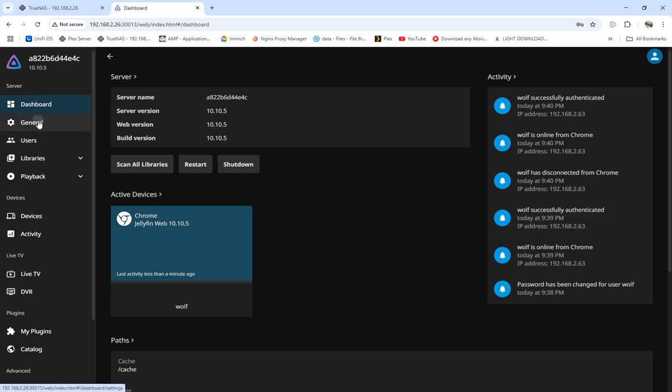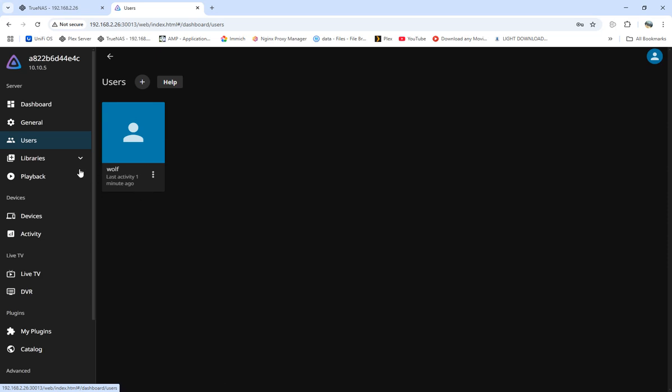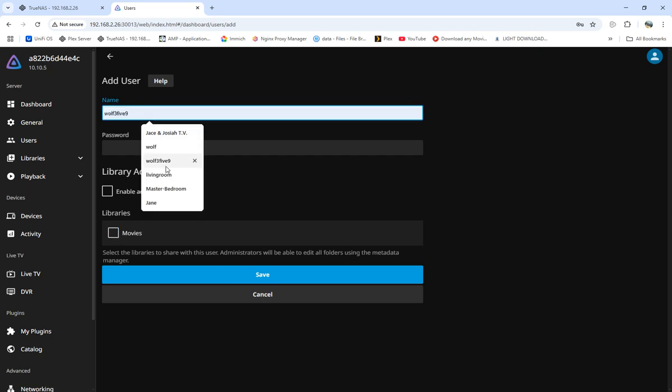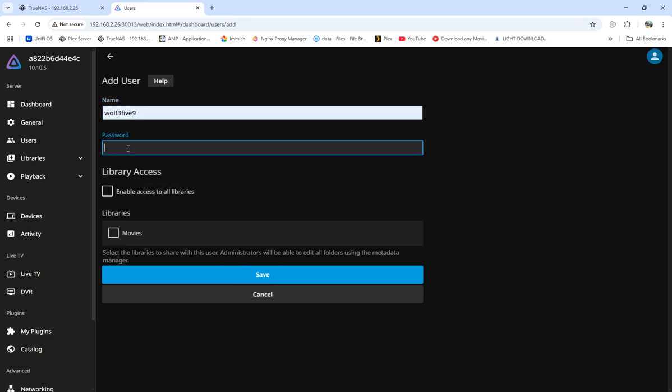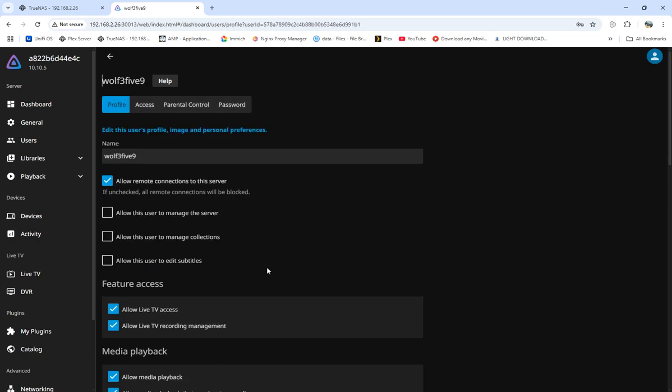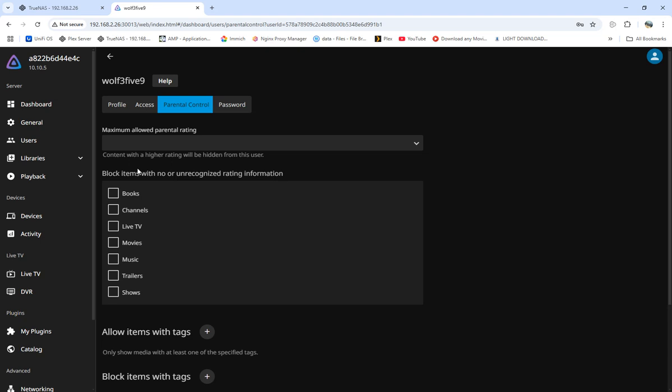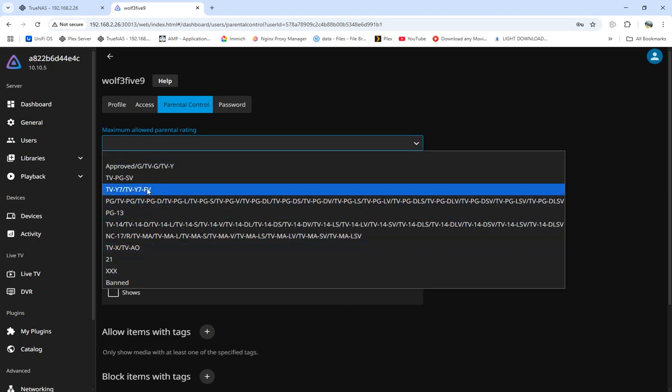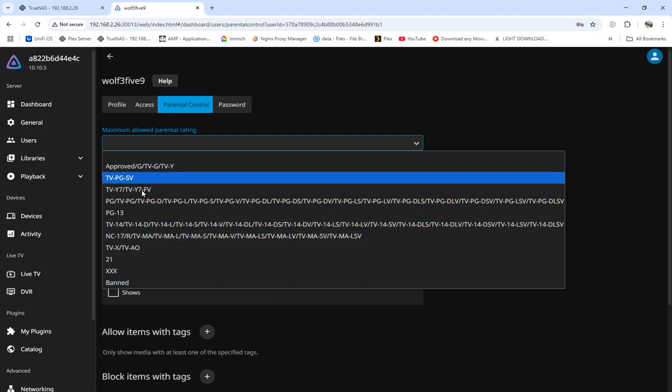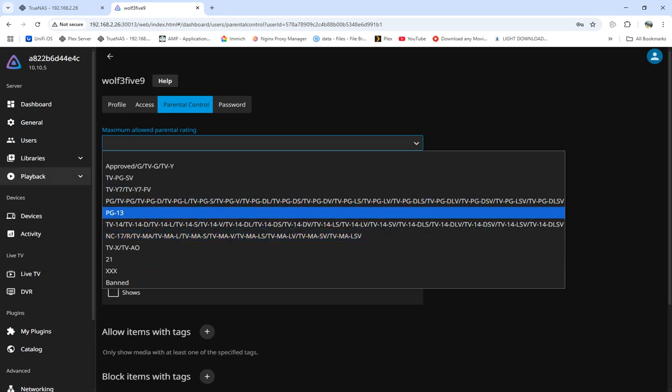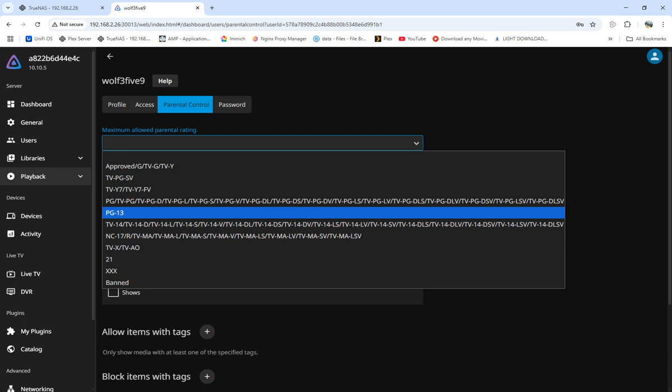We can go into general and change the server name if we wanted to. For users, we can add more users if we wanted to. One thing I do like about the users is we can add users. We're not allowing the server at all with parental control. I like parental controls because I do have young teen children. That's one thing I don't have running on my main server - I have Plex running on my main server.